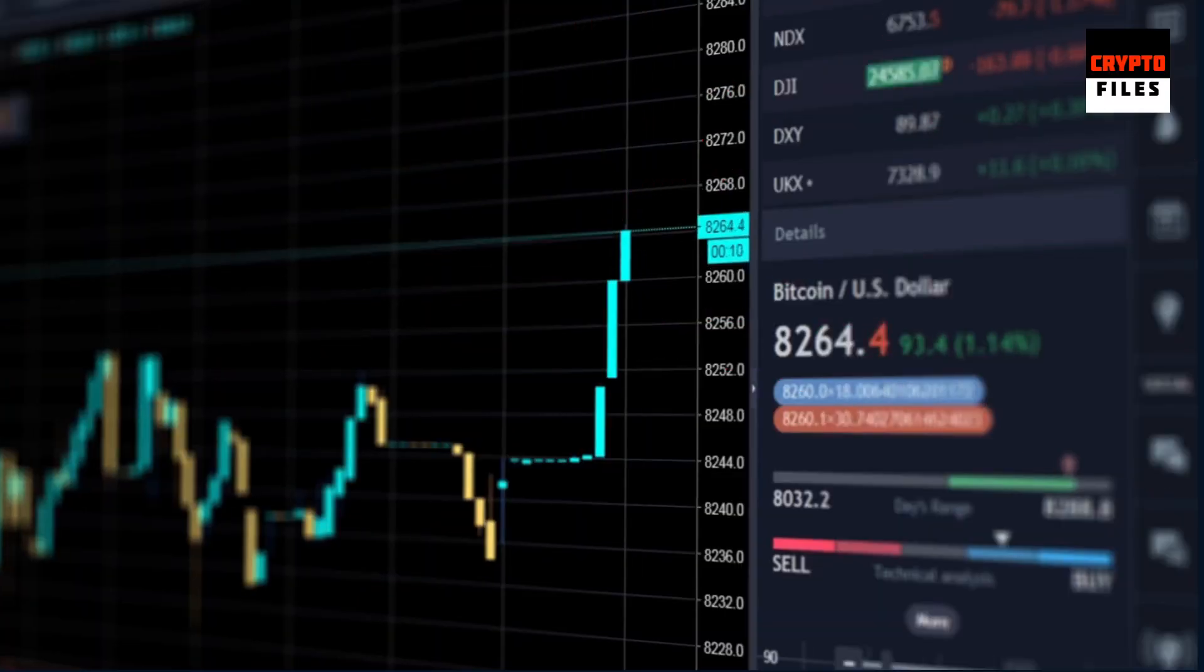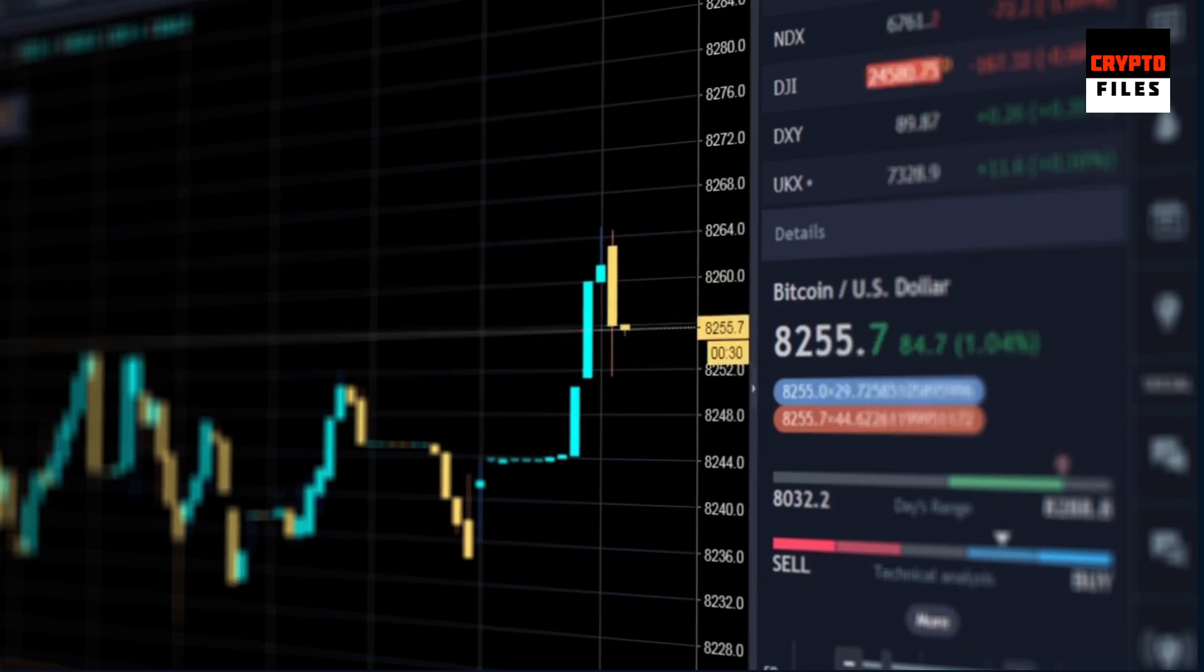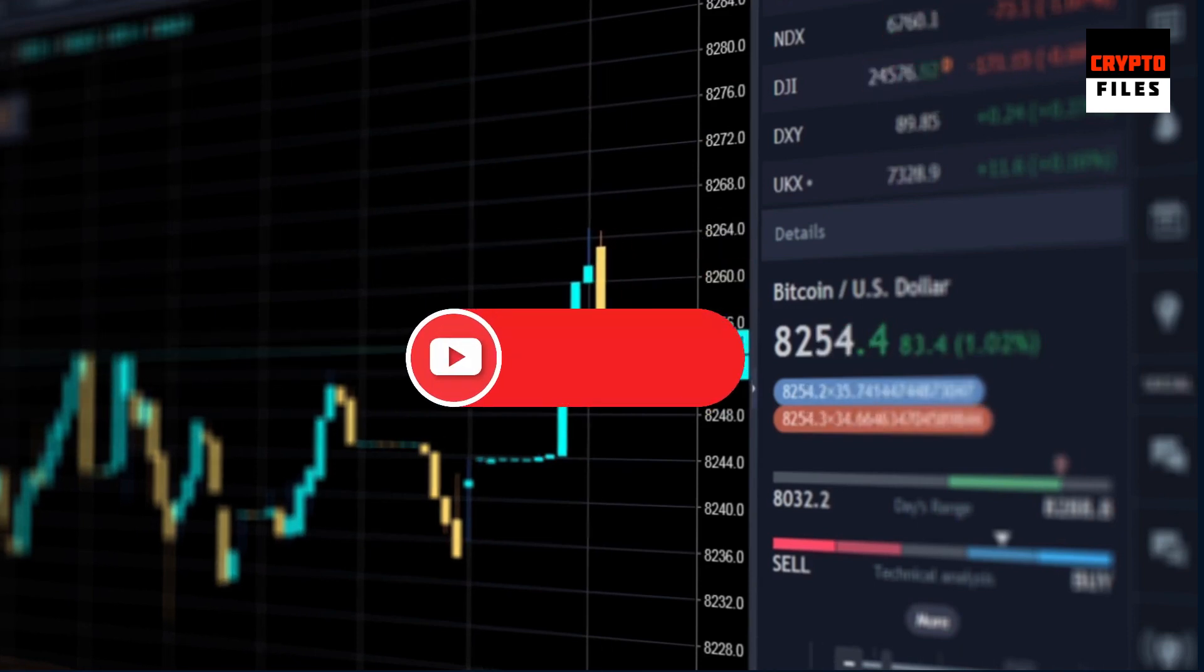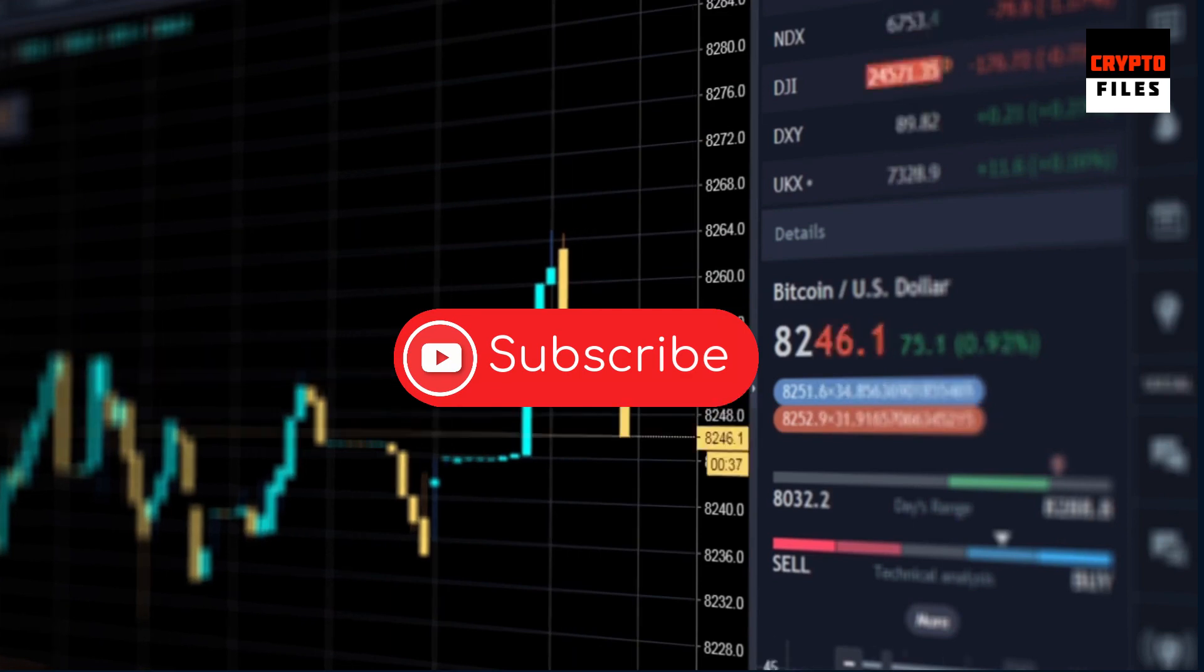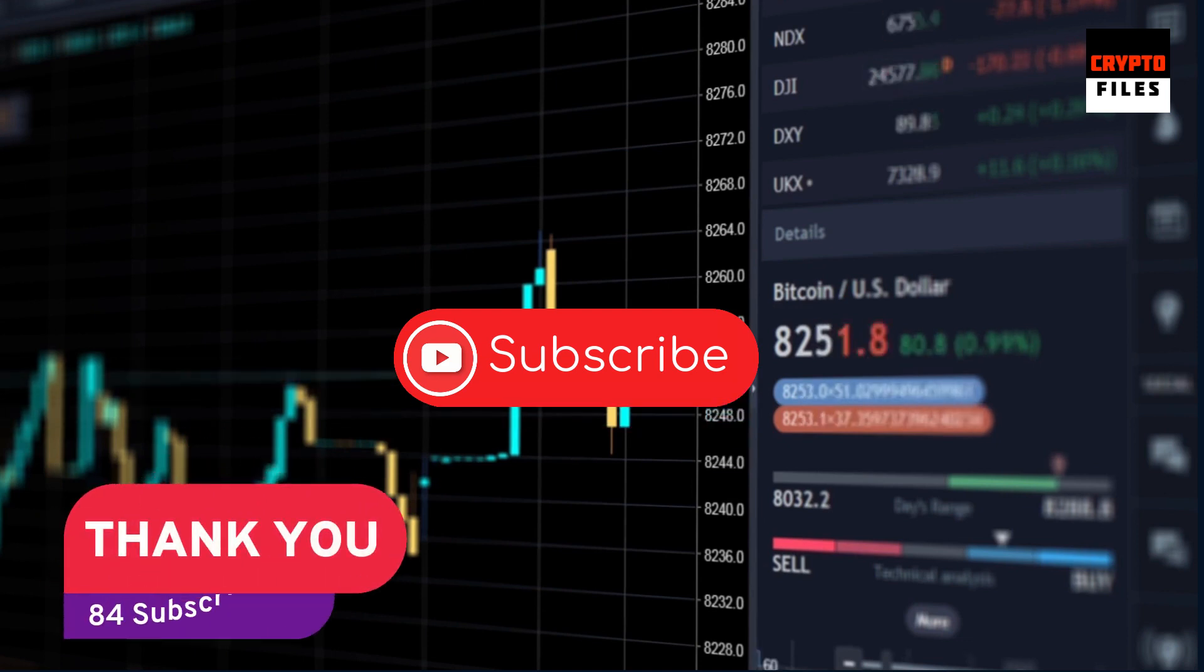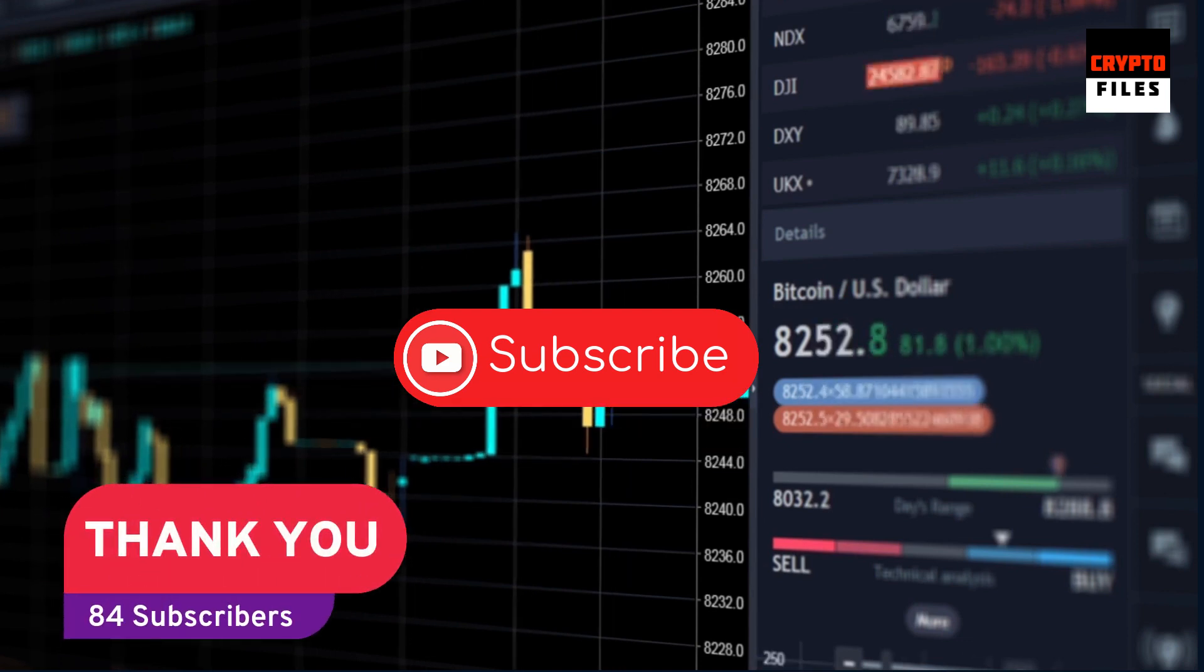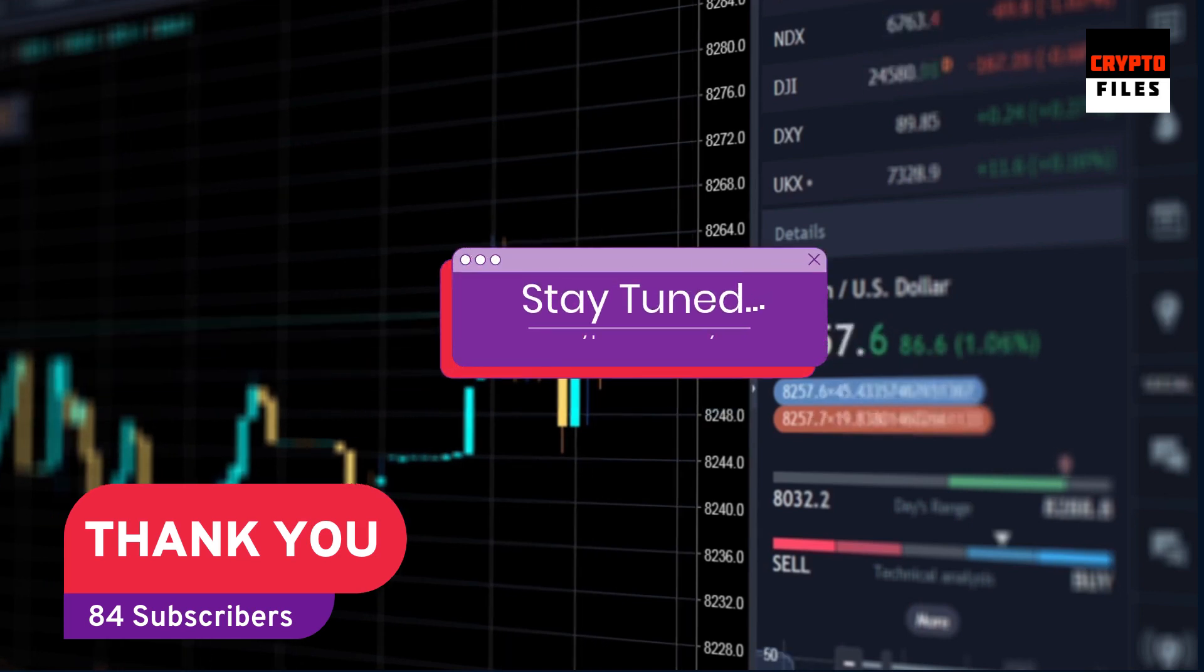You are now listening to Crypto Files and if you're new to the channel I welcome you. If you like the content on this video don't forget to hit the like, subscribe and notification buttons. I am now up to 84 subscribers and a huge thank you to all of you who have subscribed to the channel.